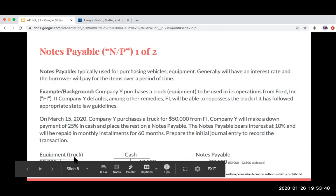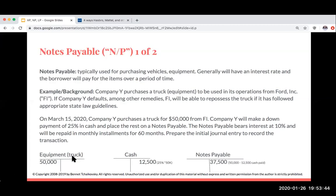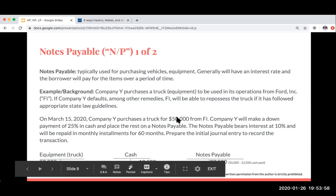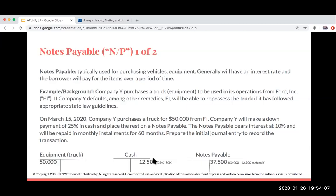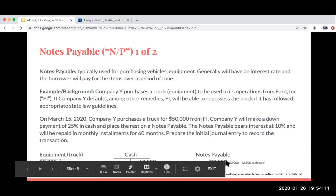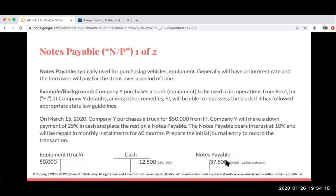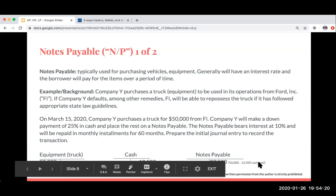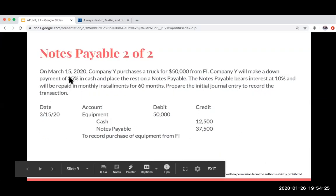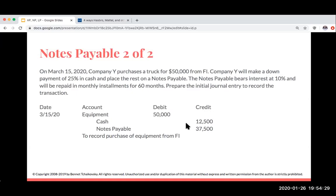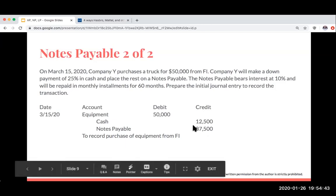To prepare the journal entry: Company W is receiving equipment, so debit Equipment for $50,000. The 25% down payment in cash is $12,500, so credit Cash for $12,500. The remainder placed on the notes payable is $37,500 ($50,000 minus $12,500), so credit Notes Payable for $37,500. Remember, total debits must equal total credits — and they do here.